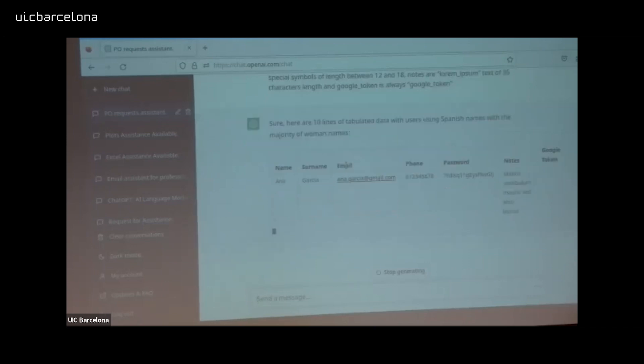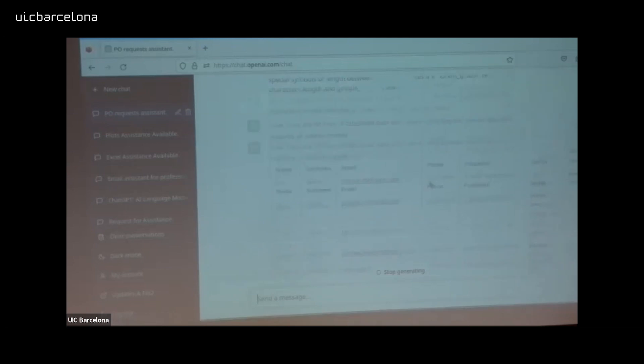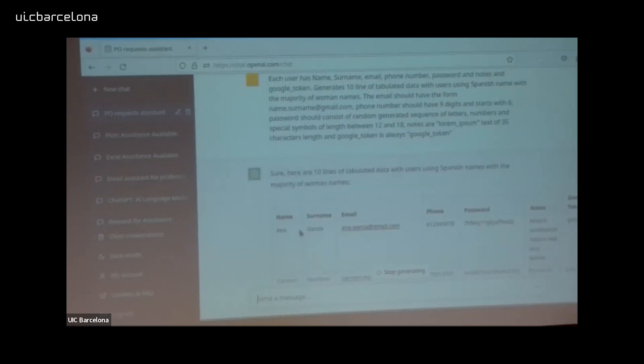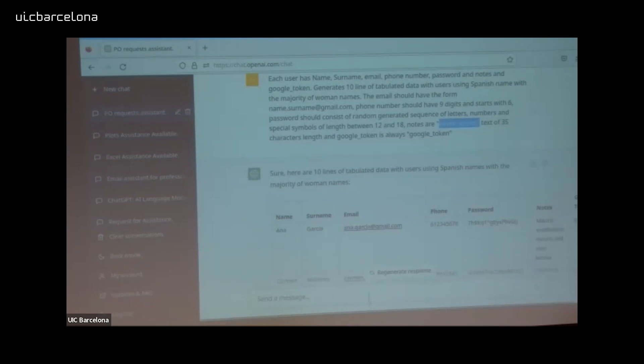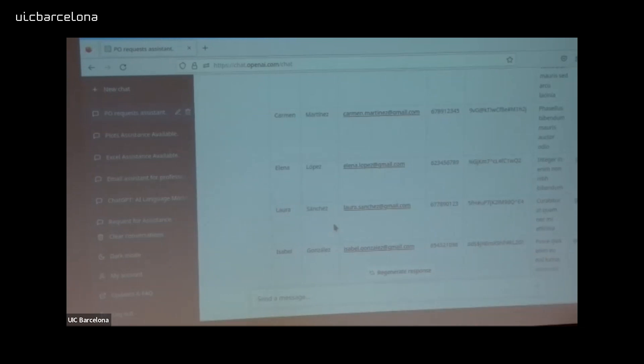You can also generate data for your platform for testing. I ask ChatGPT: 'Generate data for possible users — patients of this medical platform — with their emails, phone numbers, passport, notes in lorem ipsum format, and Google token.' I indicated that the majority of names should be women's names. It generates the data and I can copy-paste it to my Excel. This is not real data — it has no copyright and you can use it for any testing purpose.